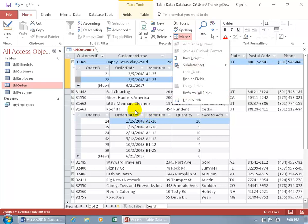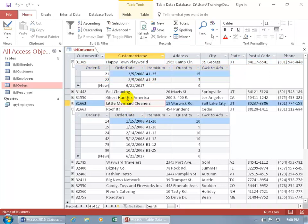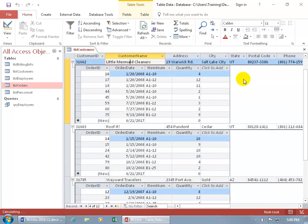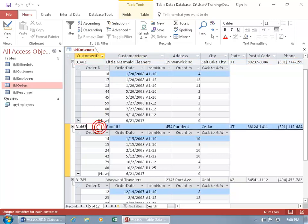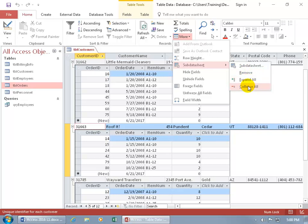So if I want to expand all of them, I just have to click out of one of these sub datasheets into the main datasheet — any record in the main datasheet — and then come back up here and say More, Subdata Sheet, Expand All. And there you go. To collapse them, make sure you're within the main datasheet, one of the records there, then back up here: More, Subdata Sheet, and go ahead and collapse.